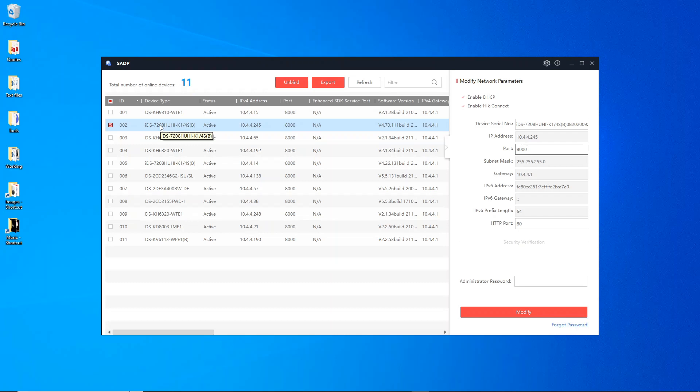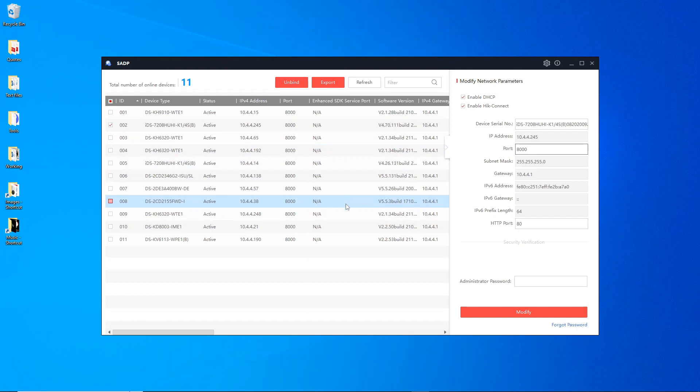Do not close SADP tool, do not unplug your DVR from the network, from the internet. Whatever you do, just don't touch anything until we receive back the other file and change the password. If you do mess around with things it's not going to work.